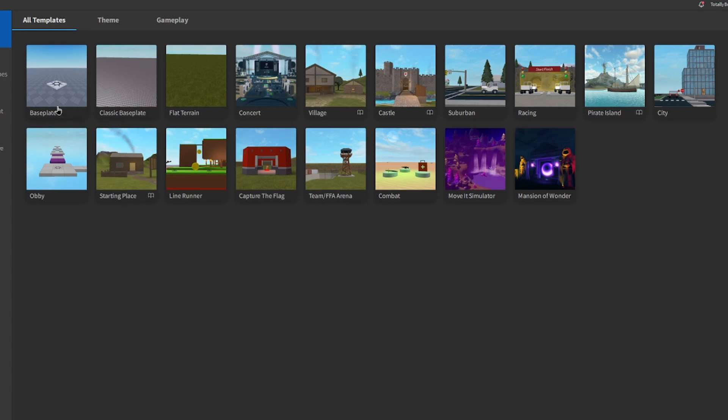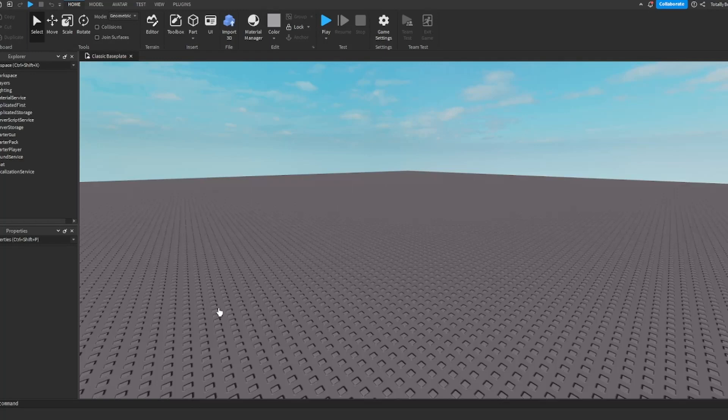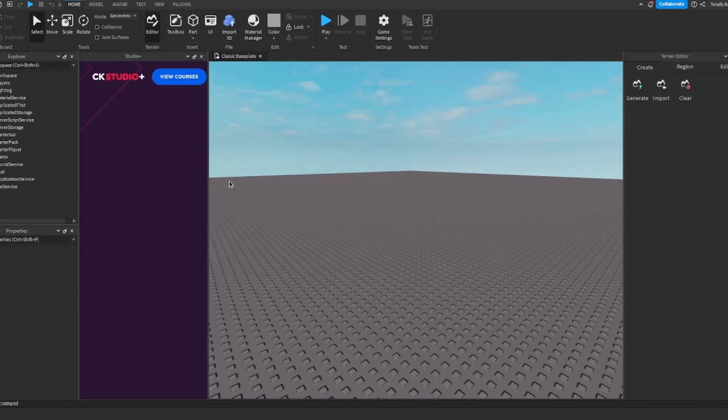First of all, I hate the new baseplate. Well, I don't hate it, I just prefer the classic baseplate. This is your choice - you can pick any of these. Actually, it doesn't matter which one you pick. So when you spawn in...